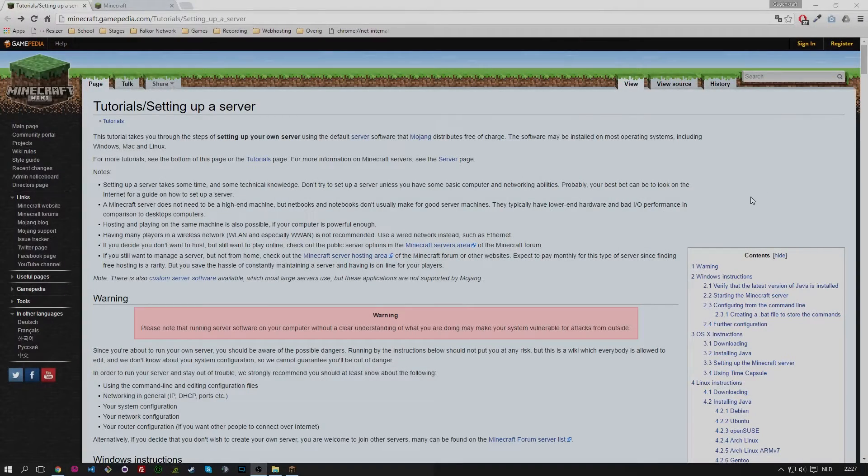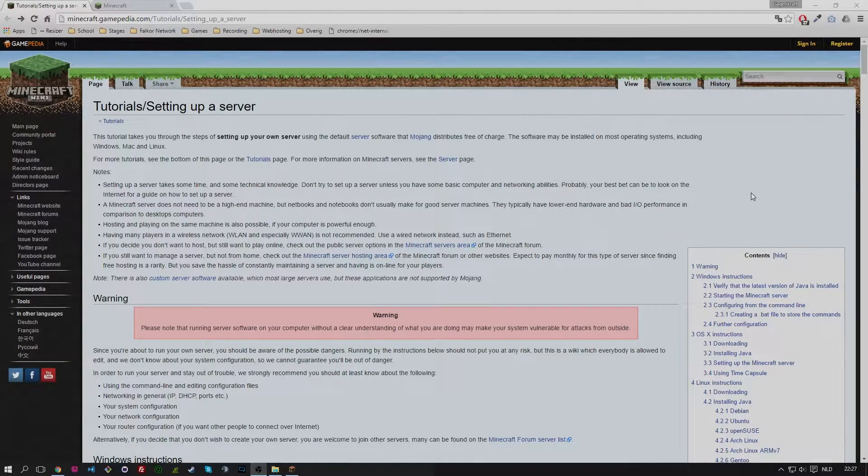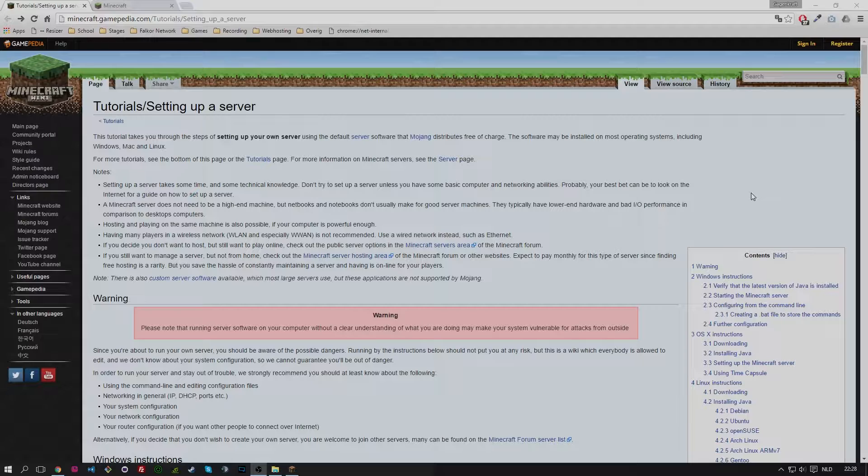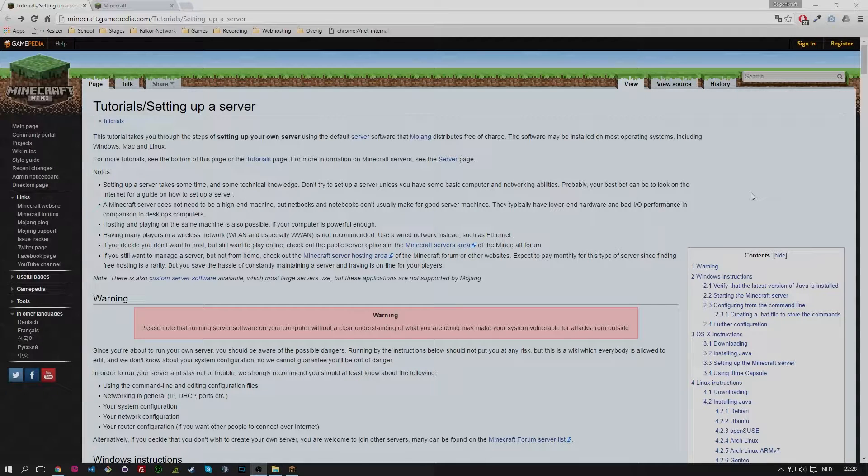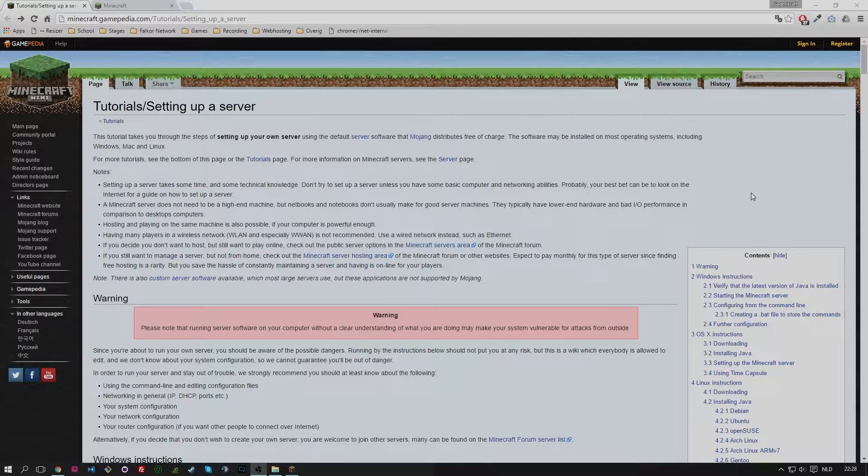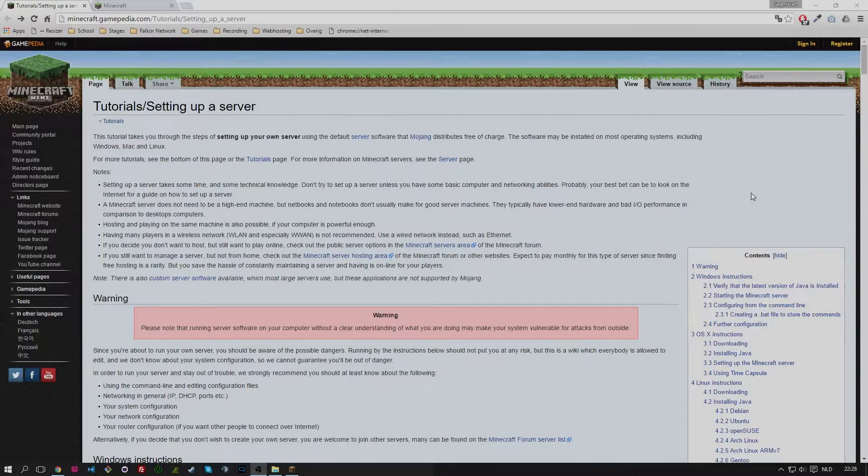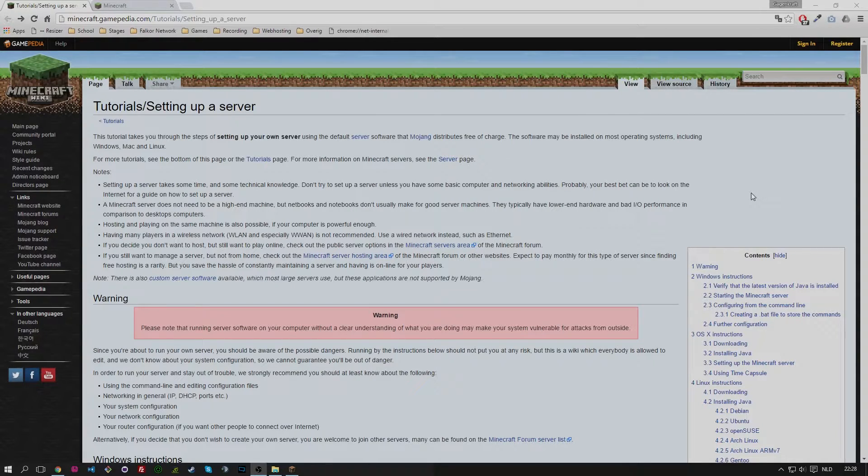Hello everybody, my name is GameCraft and welcome back to a new Minecraft plugin tutorial. Today it's not actually a plugin tutorial but more likely a server installation guide. And to be specific, a 1.9 server installation guide for both vanilla and spigot.